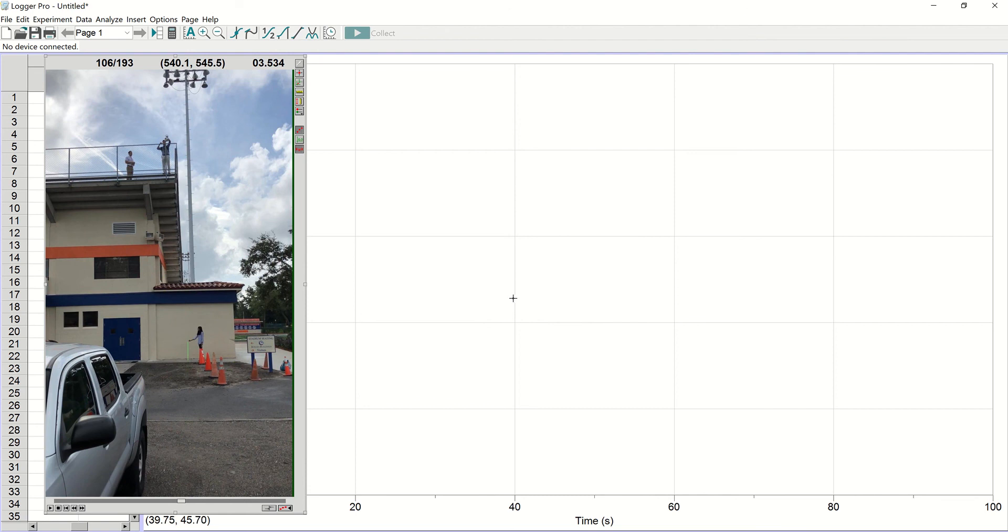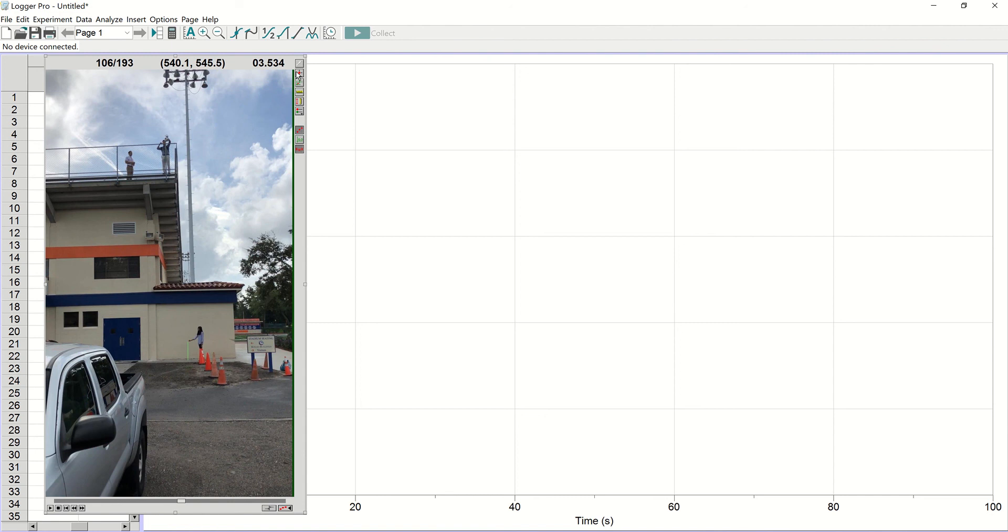Next, we need to set the origin here. We're going to be looking at how fast the ball drops. So that's going to be a y-axis here. If you look at the third button down, it says set origin. That will give us a crosshair. You should probably put this right on the object that's moving.